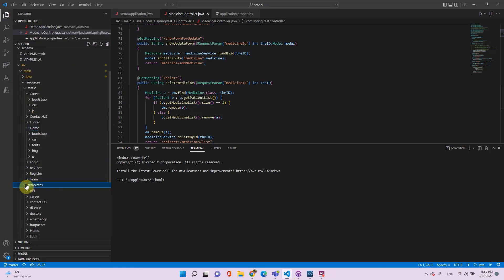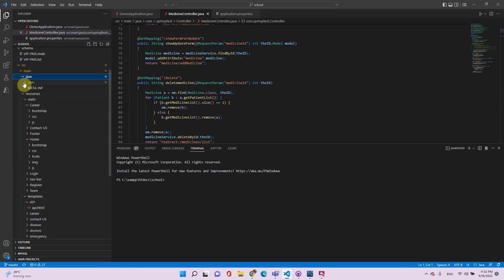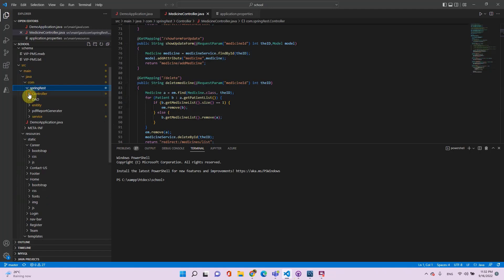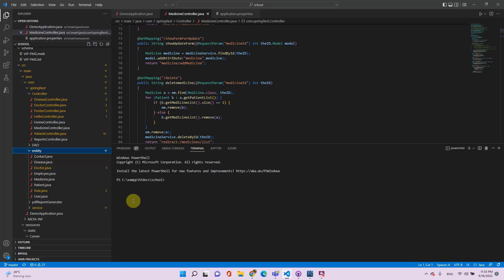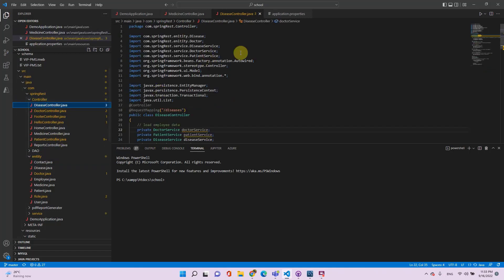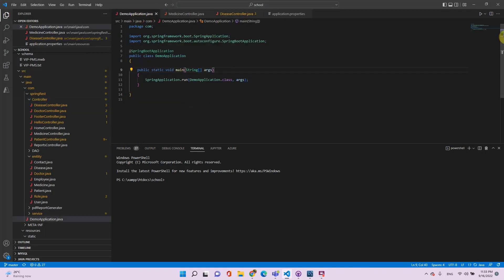In the templates folder are my HTML codes, and in Java are basically our models and controllers — we have a disease controller, medicine controller, patient controller, and so forth. If you want a detailed video where I go through all the classes and explain what they're doing, make sure to comment below. Now let's go ahead and run the application.